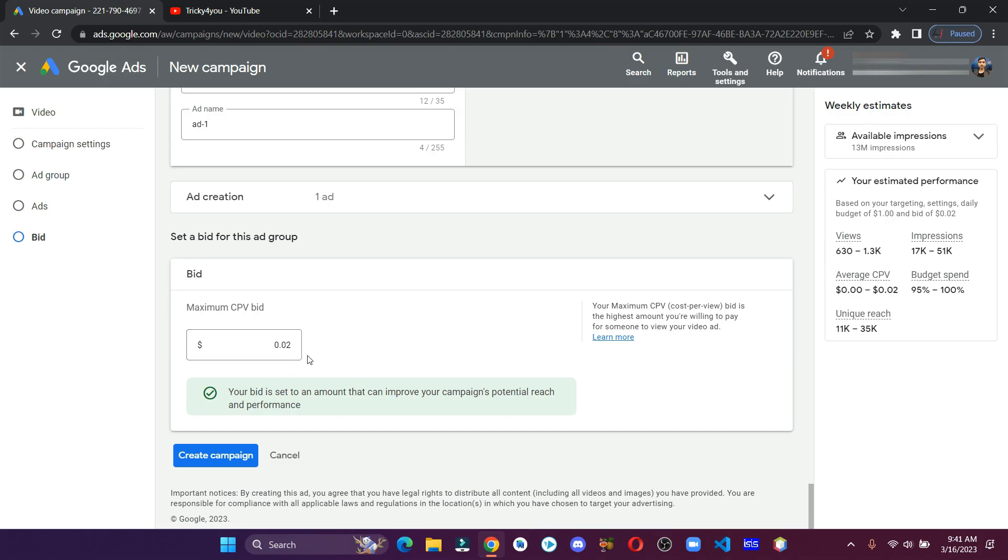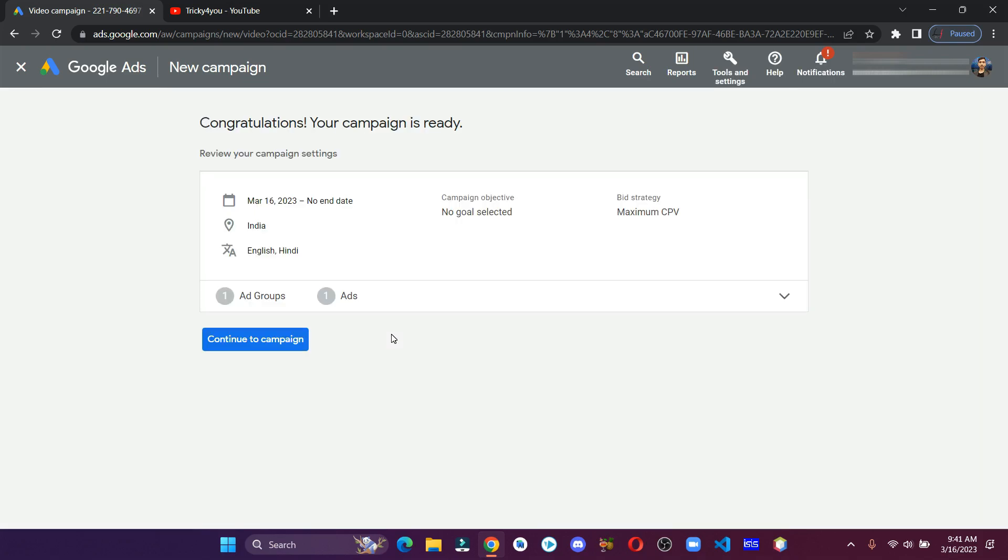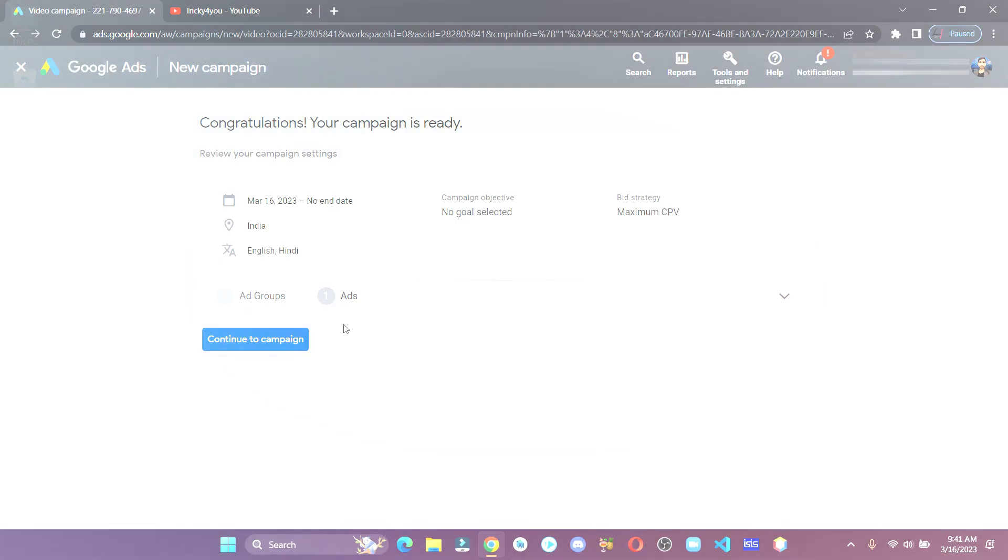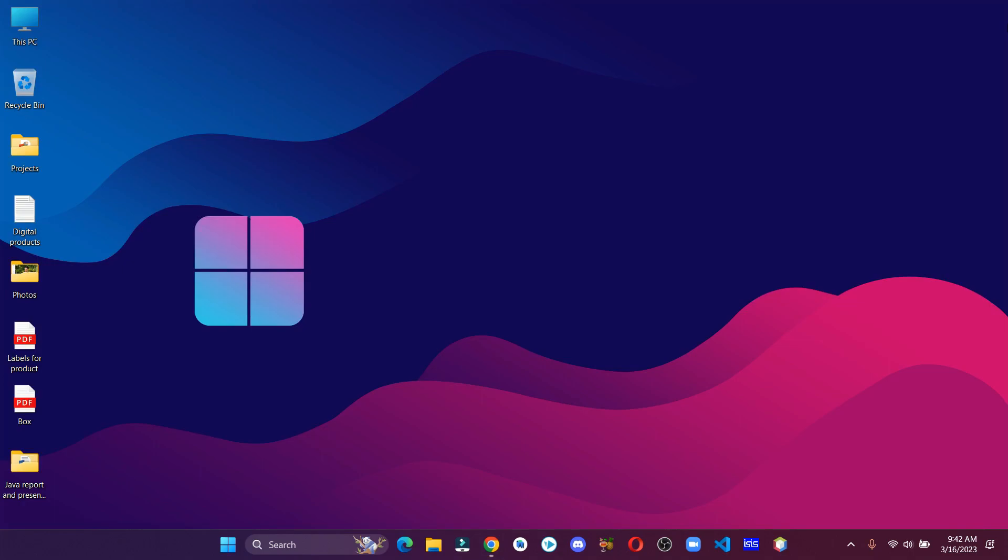Finally, click on create campaign and that's it. Once your ad gets reviewed, your ad will start running. So that's it for this video.